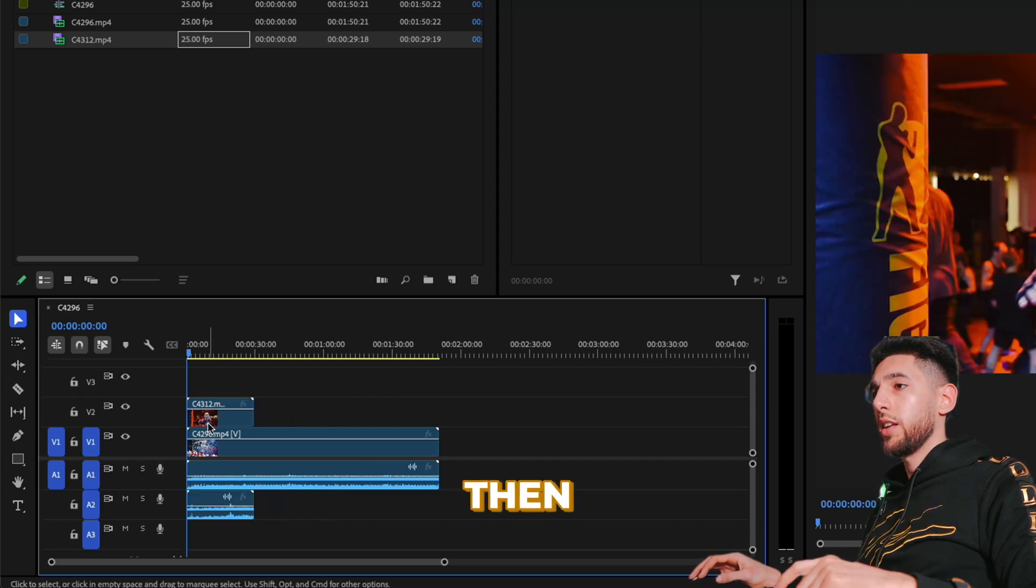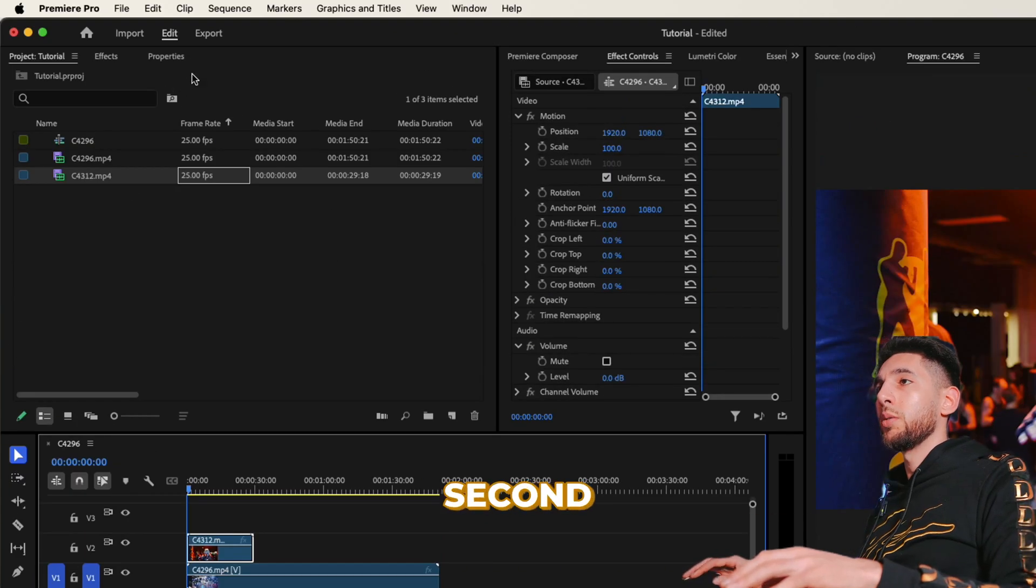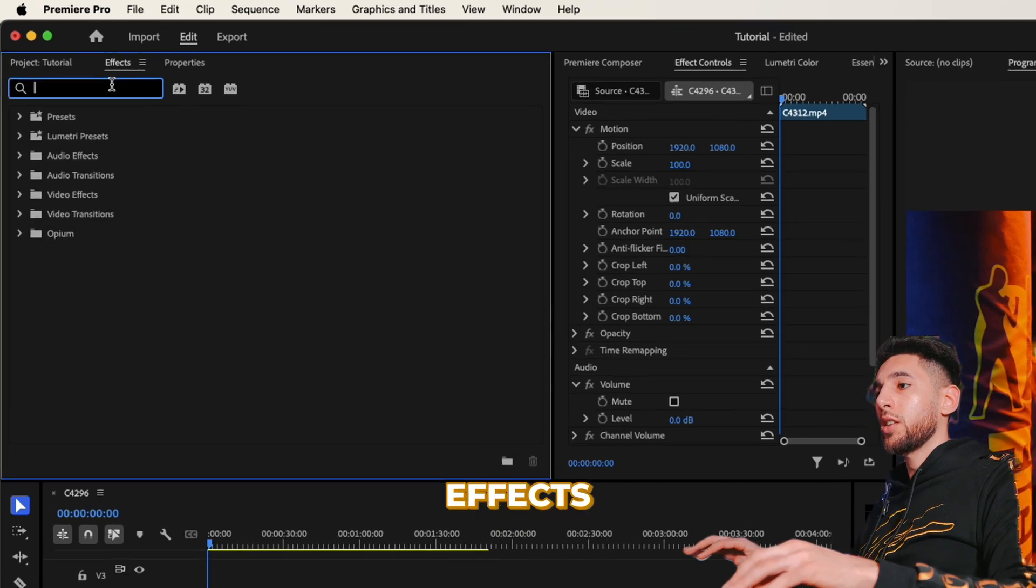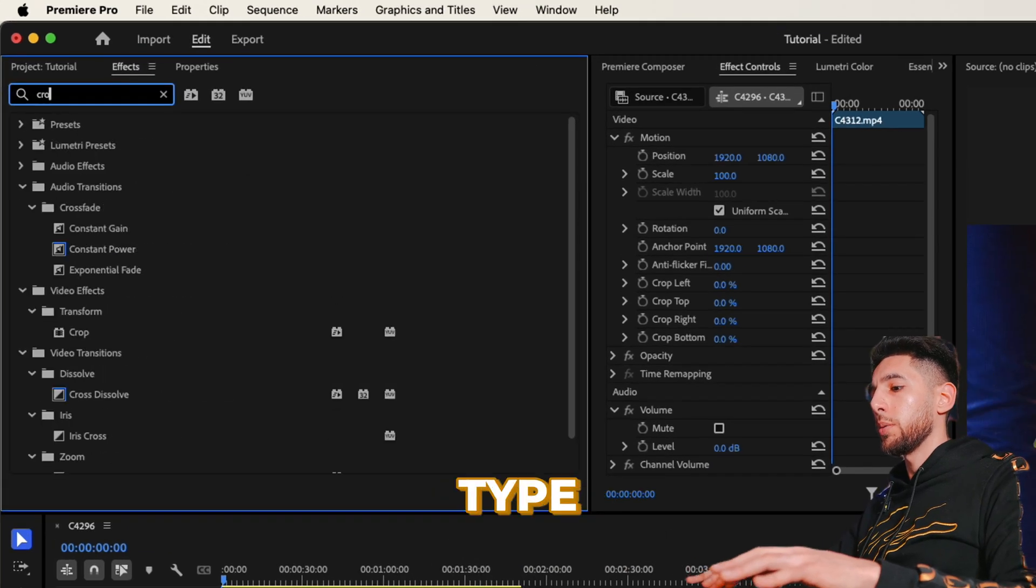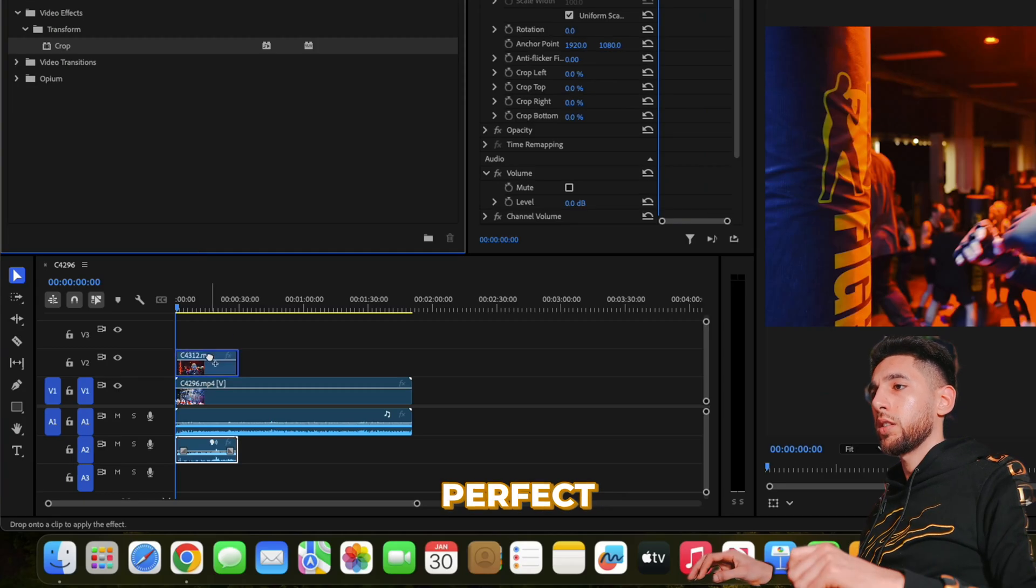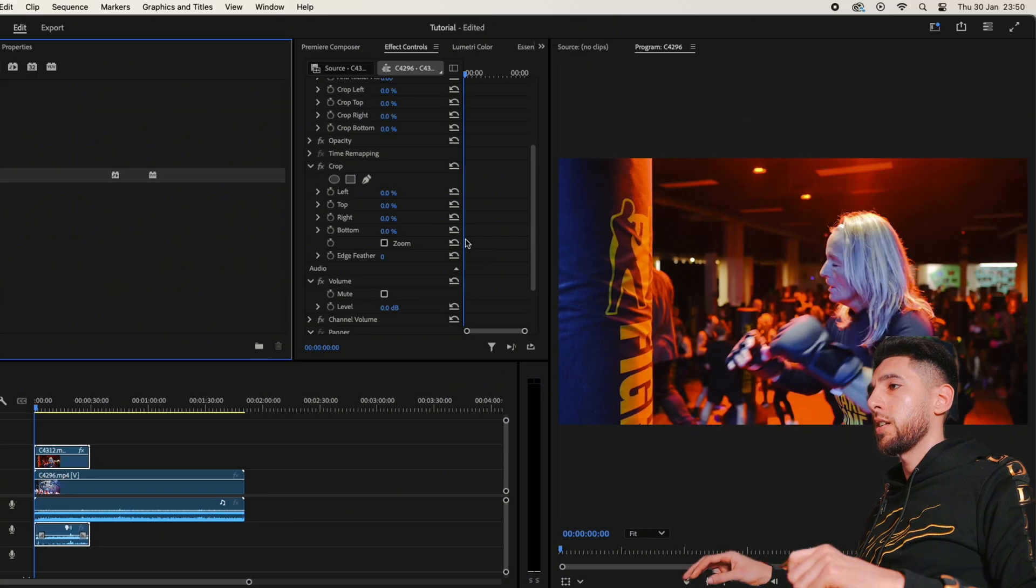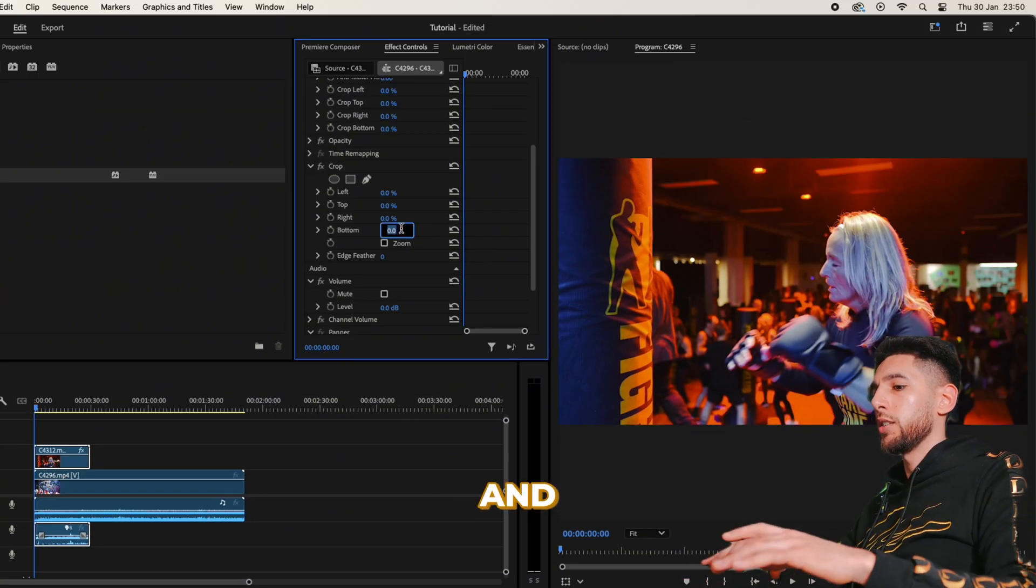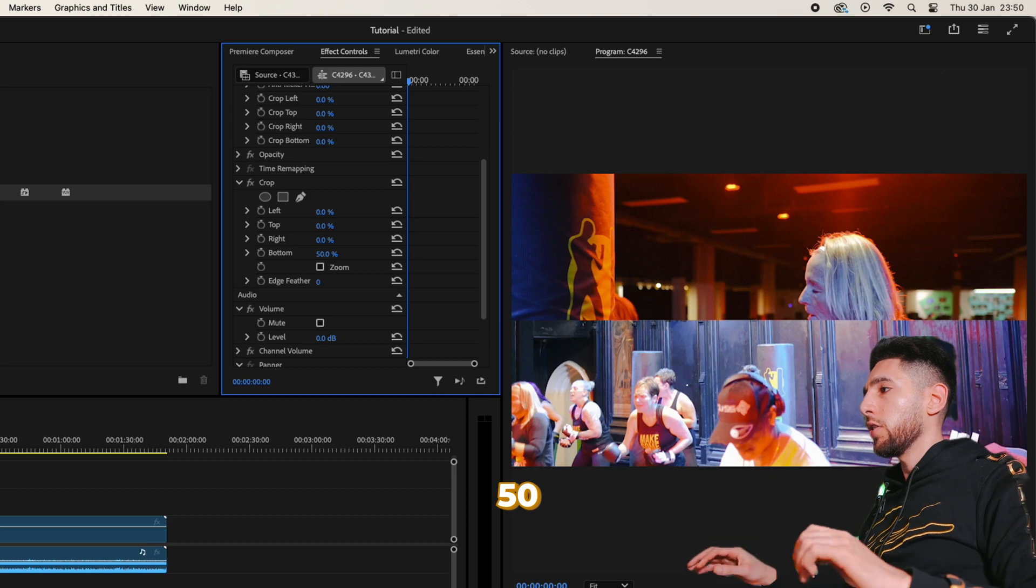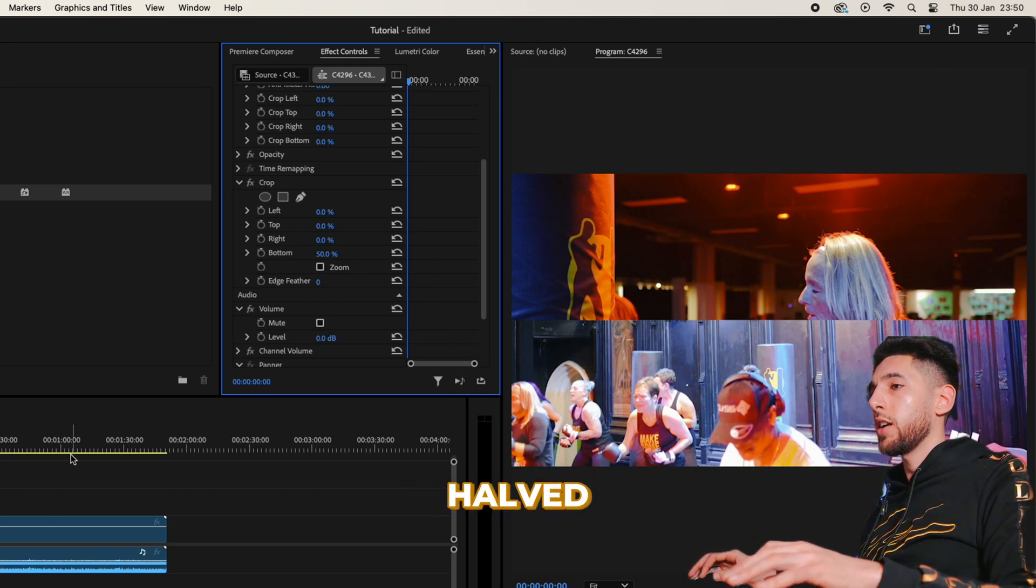Then on top of this second one, we're going to go to the effects tab and type in crop. Perfect. And then let's go to bottom and type in 50 for 50 percent.